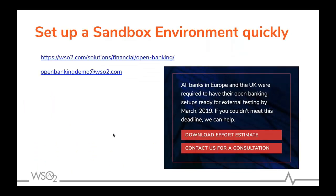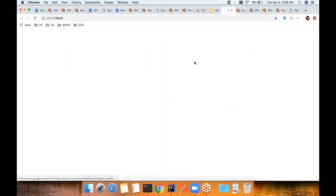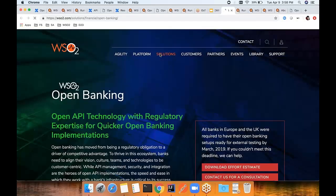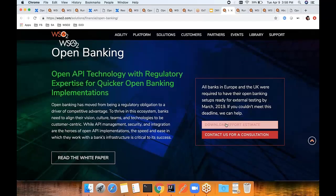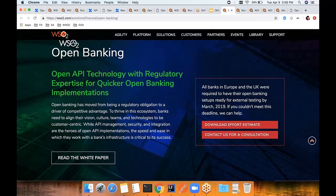If you haven't set up a sandbox environment yet — even though the March deadline has passed — if you go to our Open Banking site, we have outlined how much effort is required to have the sandbox environment with the Open Banking Solution. If you are interested, you can contact us and our account manager will reach you and help you set up the sandbox environment in your bank.